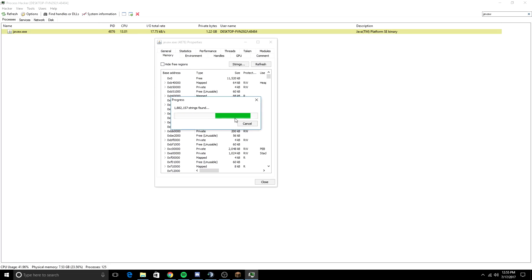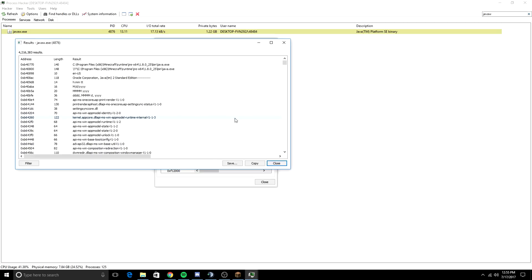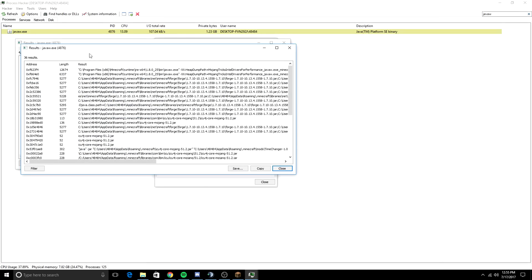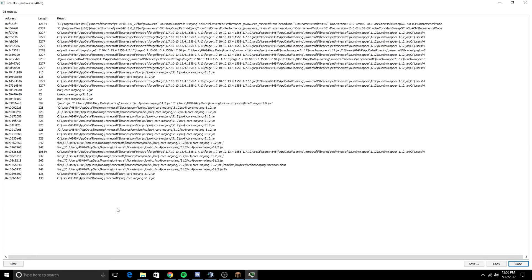And you're going to be waiting for this to load. There should be like 3 million strings-ish that you should have. And you're going to search for this. You're going to go to Contains. You're going to type in ICU4J-Core. And there should be 37 or 36 results.